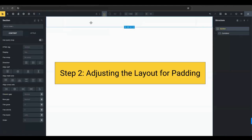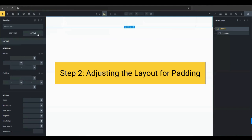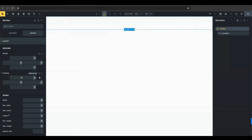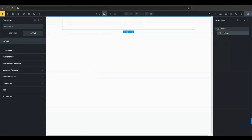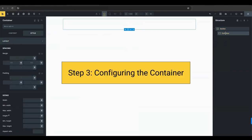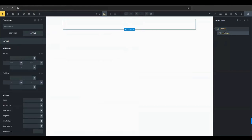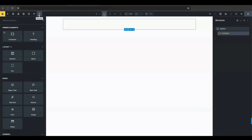Next, you'll need to adjust the layout to add 20 pixels of padding on each side of the container. This padding ensures that your content isn't cramped and has some breathing room. Click on the container to start adding elements inside it. The container is your primary workspace for the product grid.